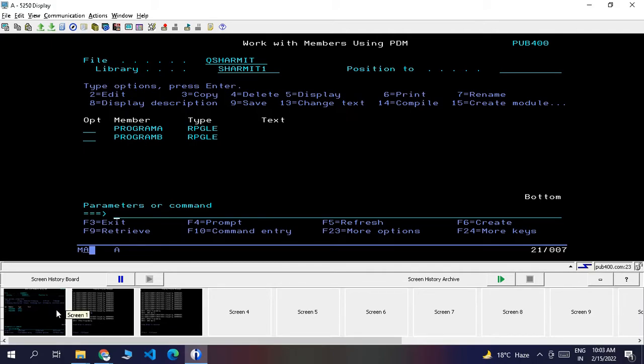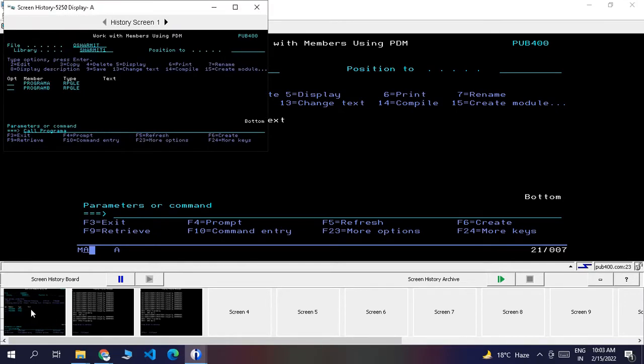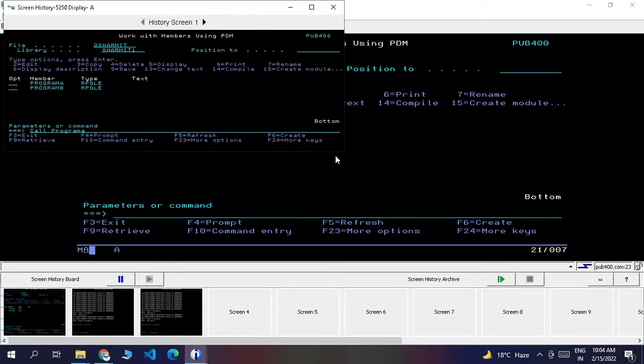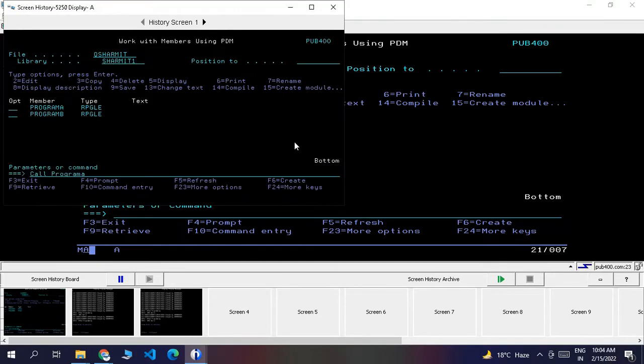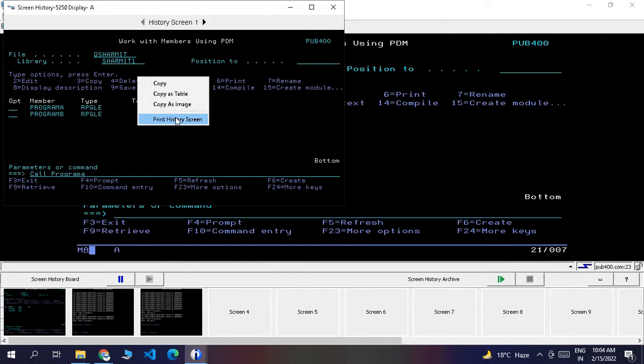Now I can directly copy this screenshot and use it in my document, and later share this document with my colleague. How can we do this? Click on the first screen. Once you click on the first screen, another screen will be populated as shown. From here, you can right-click on the screen and copy it as a table, as an image, or print the history screen.